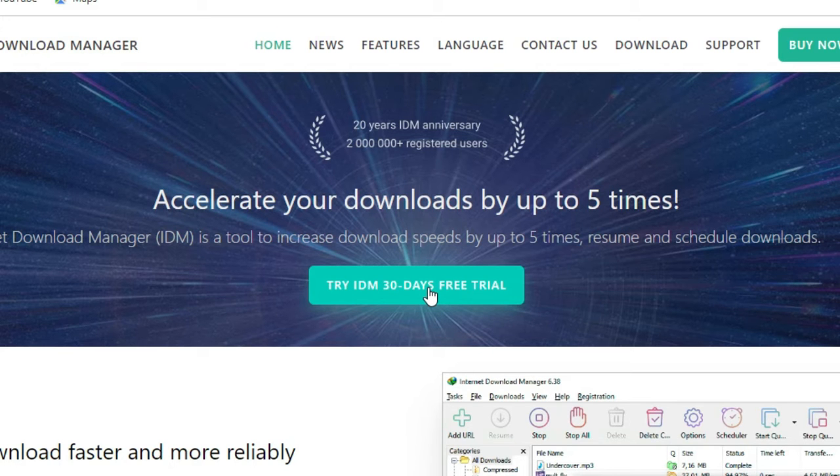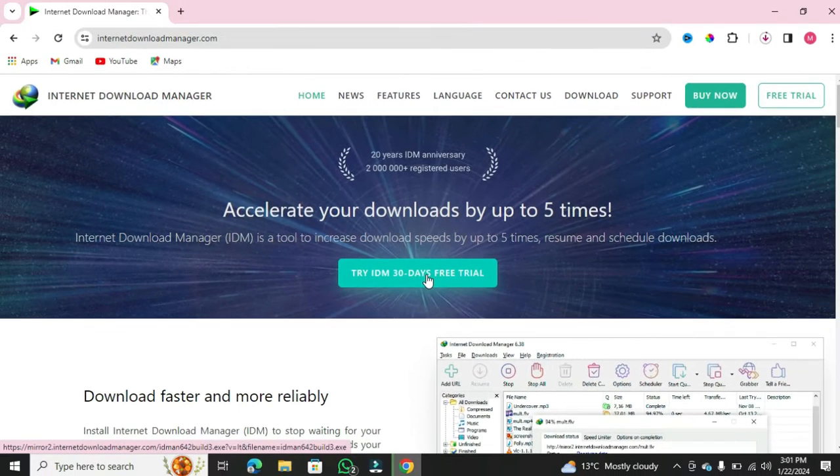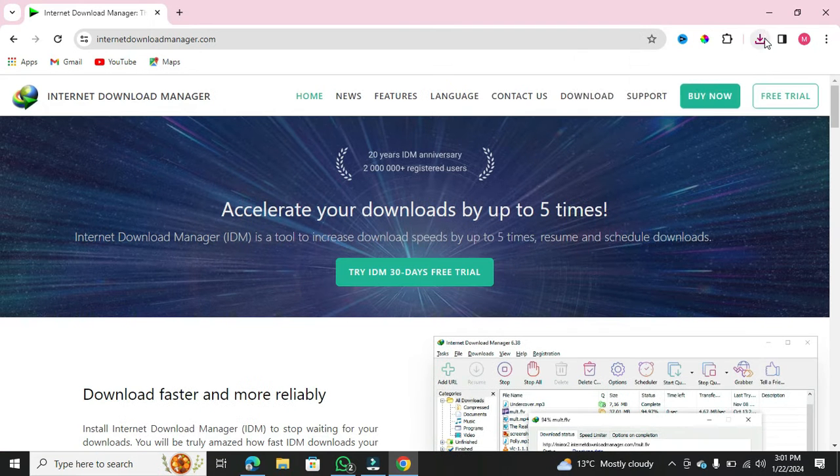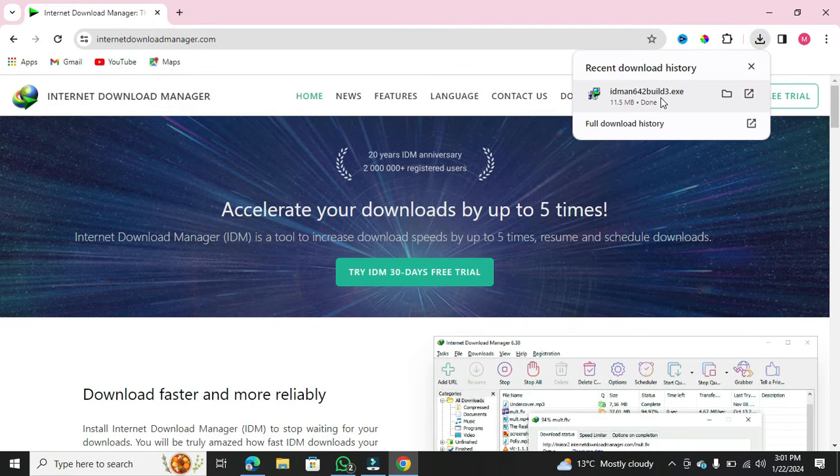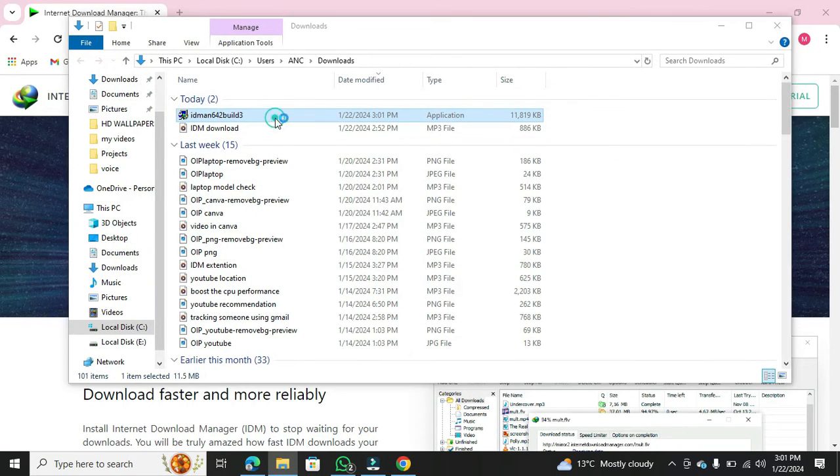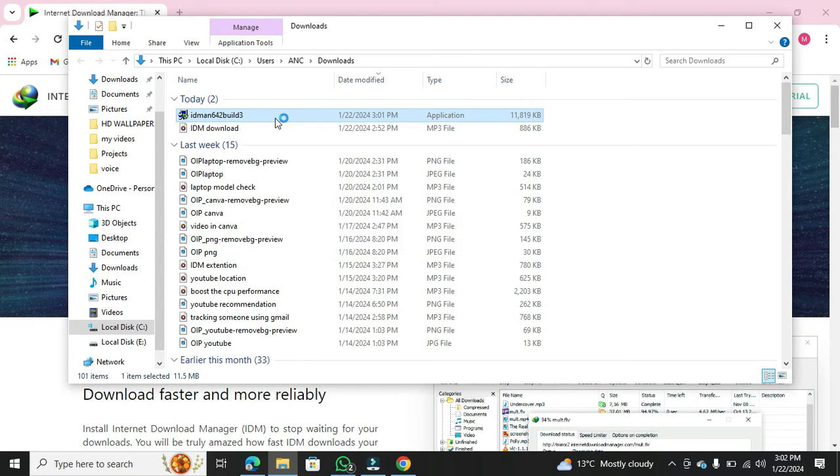Keep in mind that download locations may vary depending on your browser. After the download is complete, locate the installer in your download folder. Click on it to initiate the installation process.